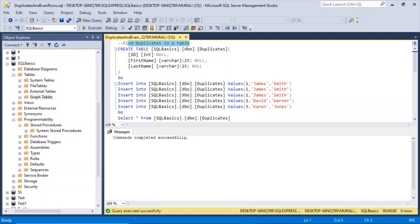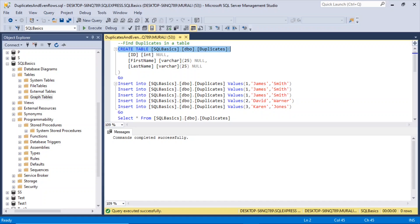In this video we find duplicates in a table. For that, let us create a table. The syntax would be: CREATE TABLE sql_basics.dbo.duplicates — where id is an integer field that can take null values, first_name is a varchar(25) that can take null values, and last_name is a varchar(25) that can take null values. Let us create this table.